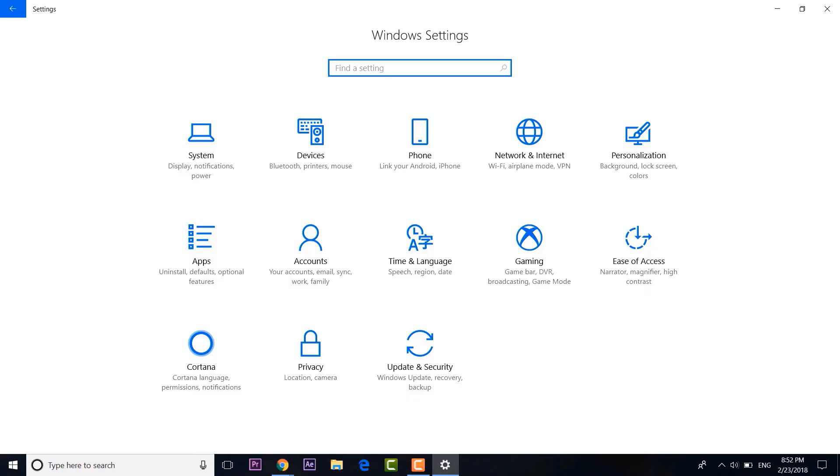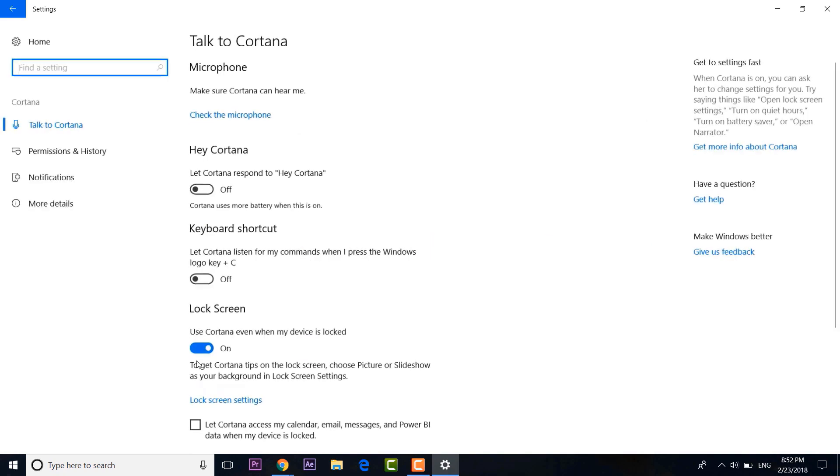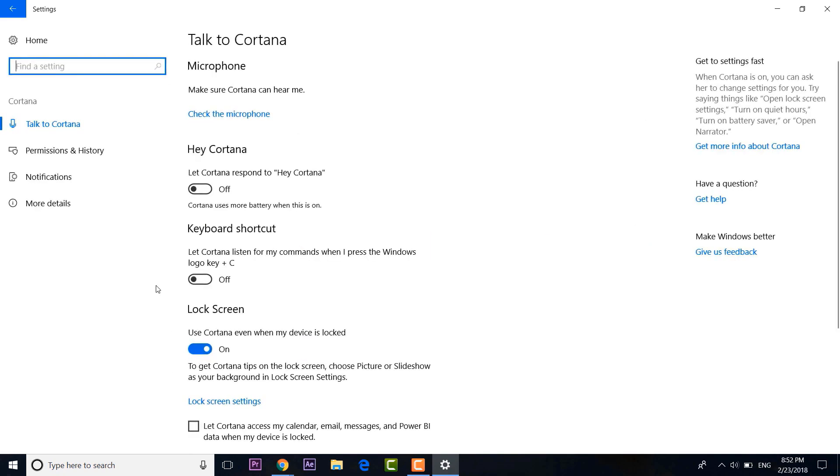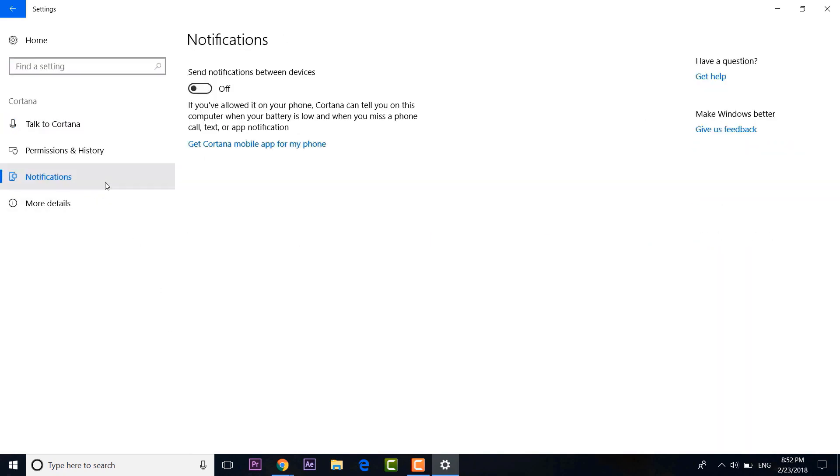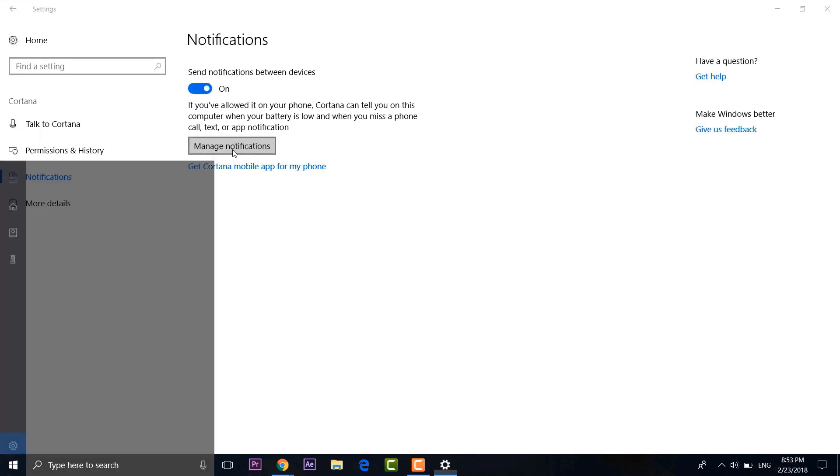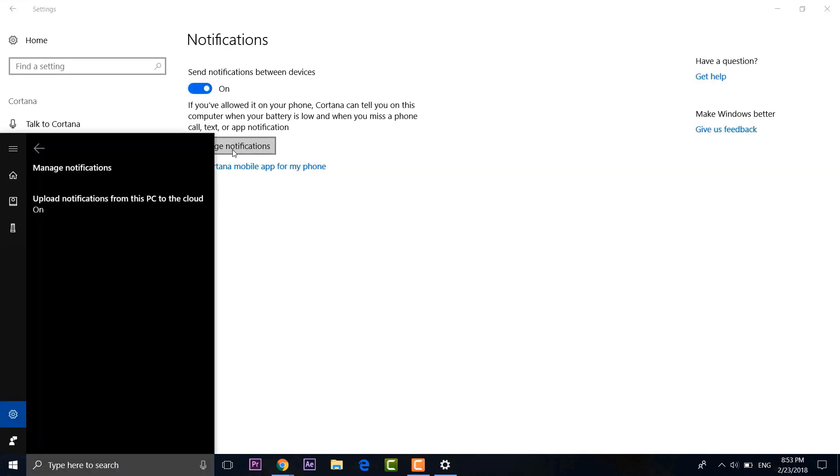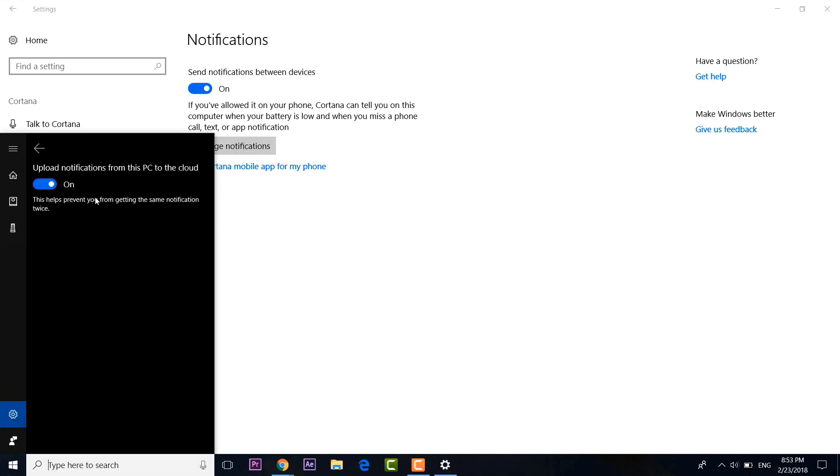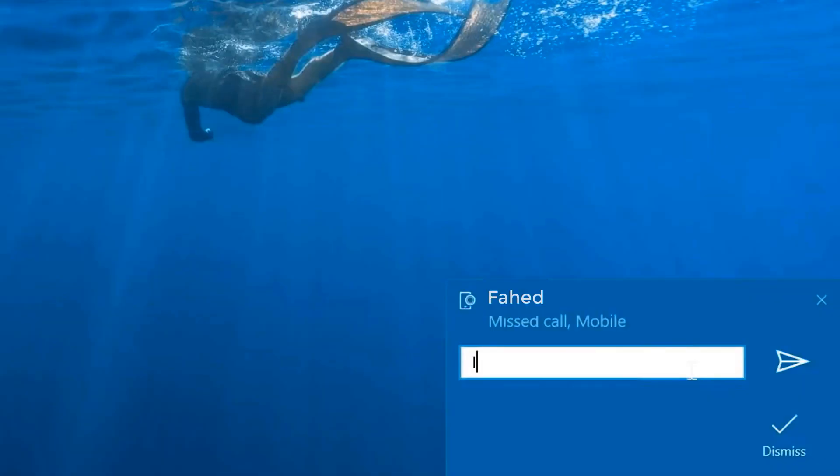Once done, open up your Windows PC and go to Cortana settings. Here, click on the Notifications and enable Send Notifications Between Devices. You can also click on Manage Notifications to make sure notification syncing from your phone is enabled. Once done, you will see various notifications from your Android smartphone, and you will even be able to respond to messages and calls right from your PC.